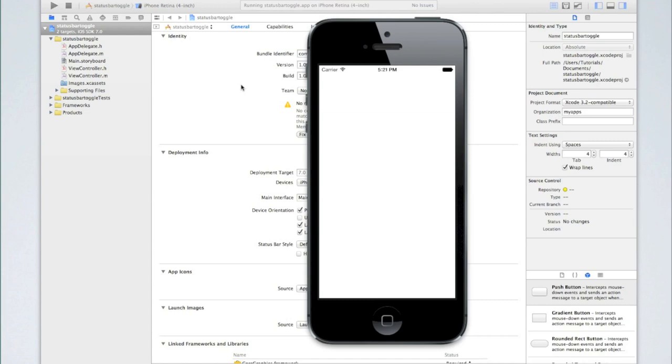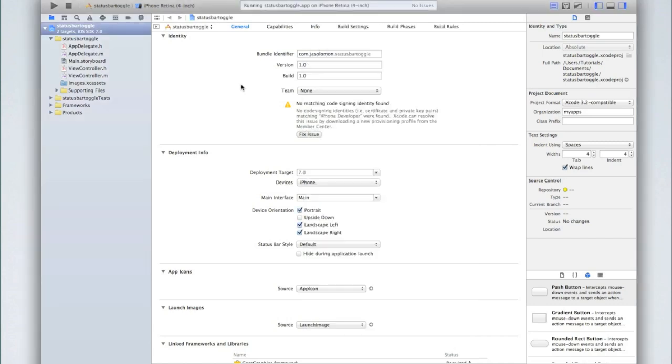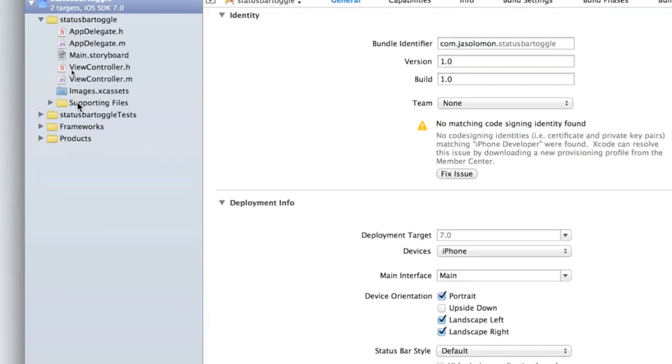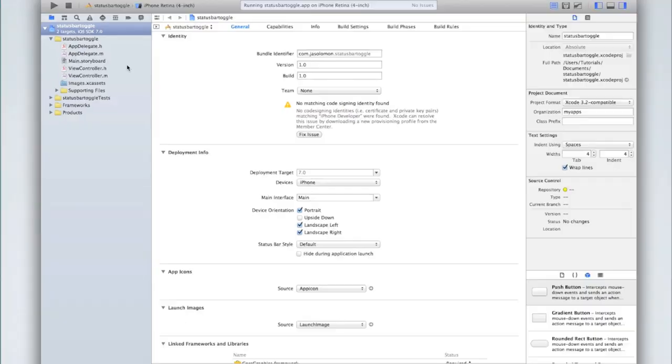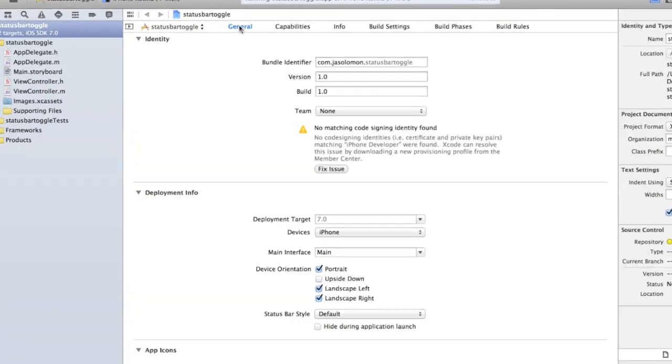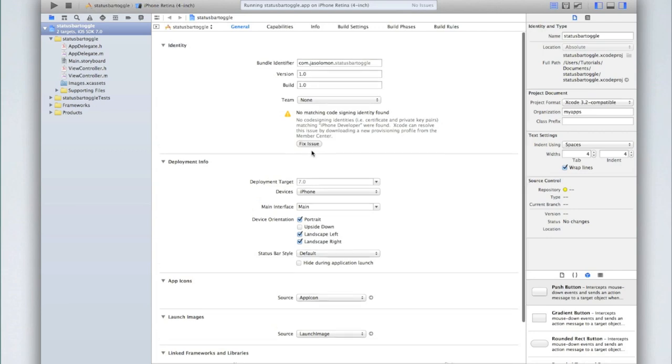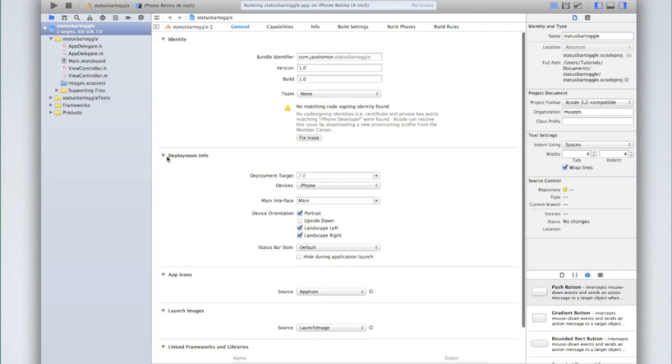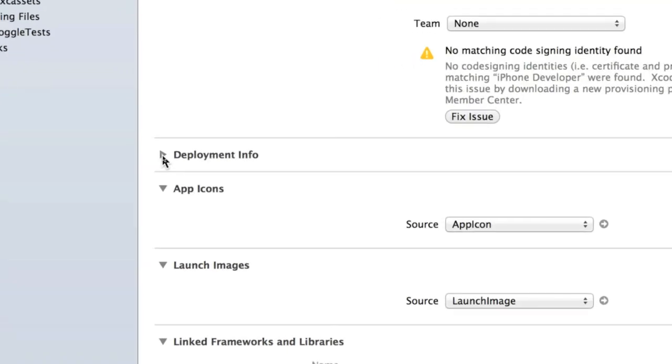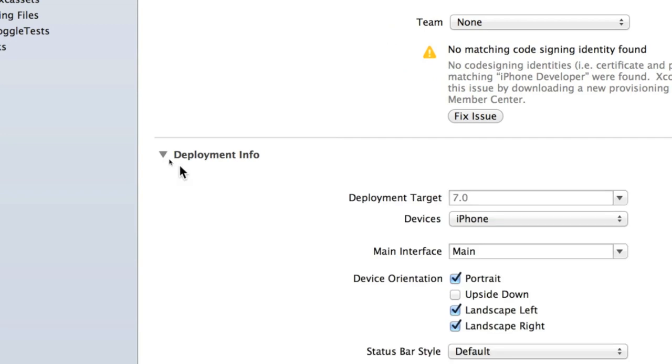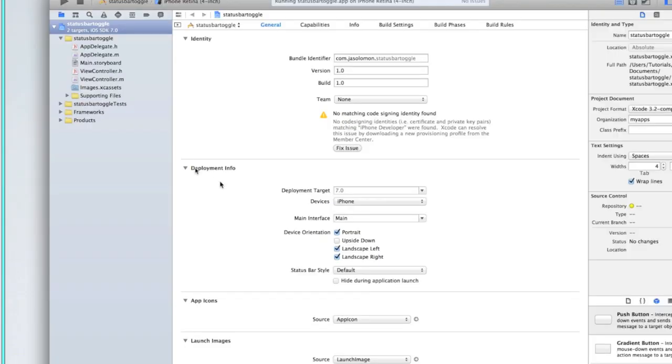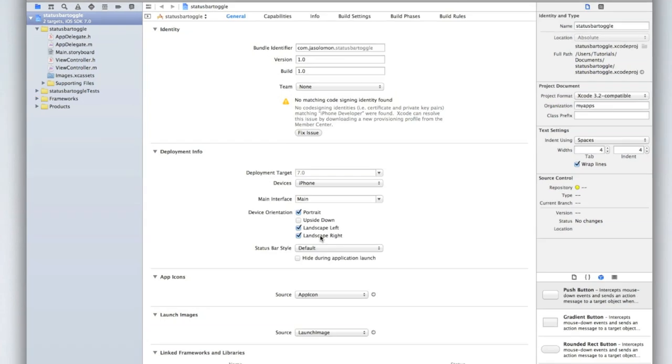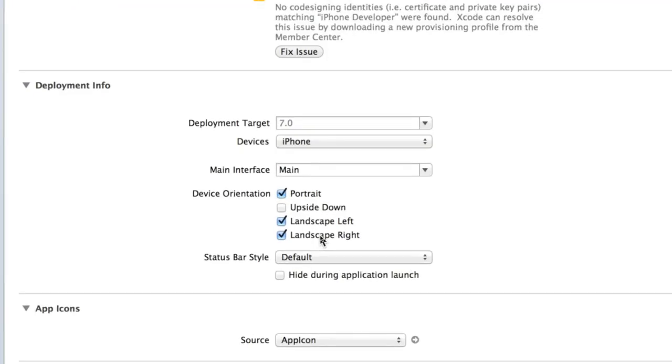So let's go ahead and hide the status bar. To do this we actually don't even need to use any code. In our project summary which you can get to by first selecting your project in the files area and then select the general tab at the top, you'll see this screen probably. If you don't, make sure the deployment target arrow next to it is pointing downwards by clicking on it. You should then see this area here and that's what you need to look at.